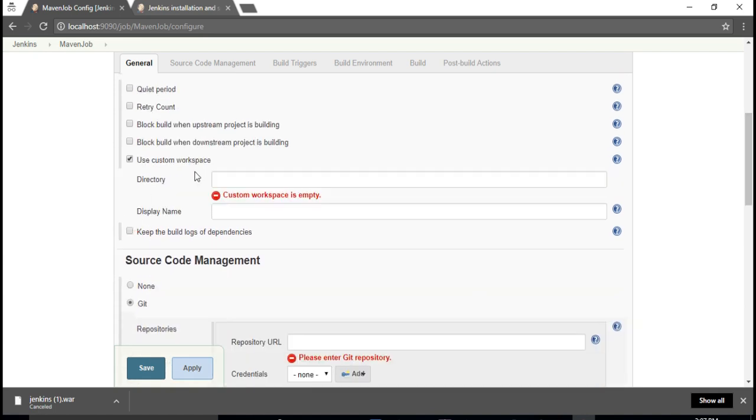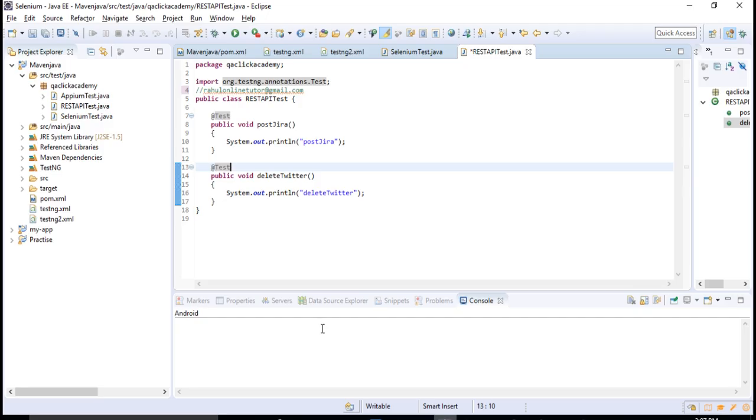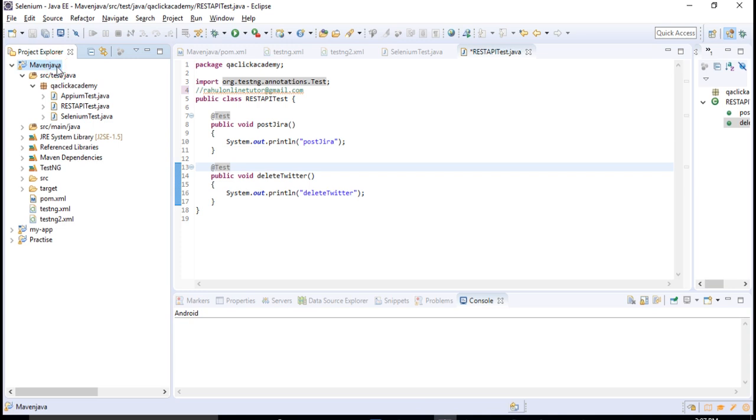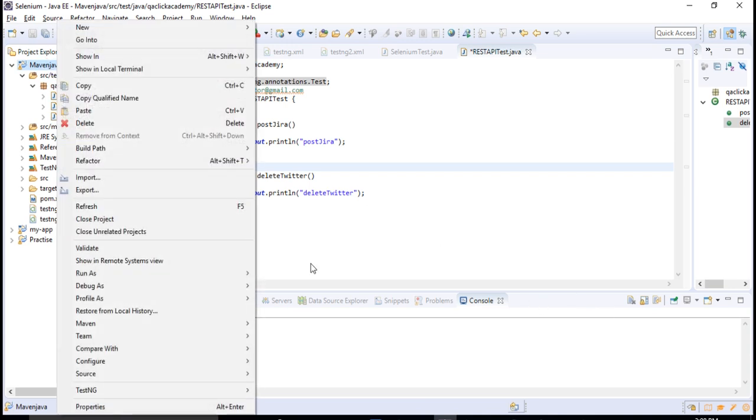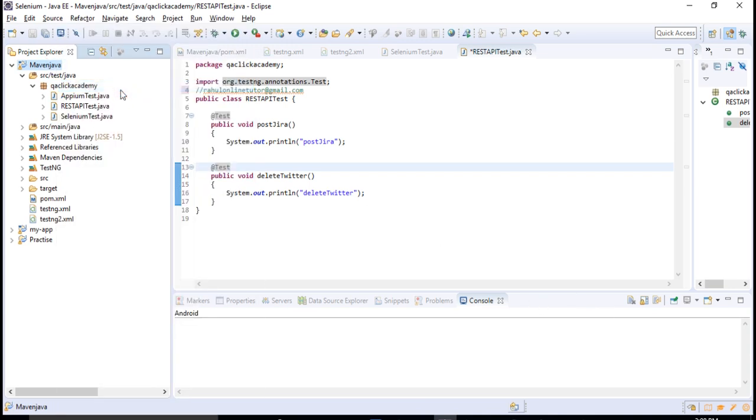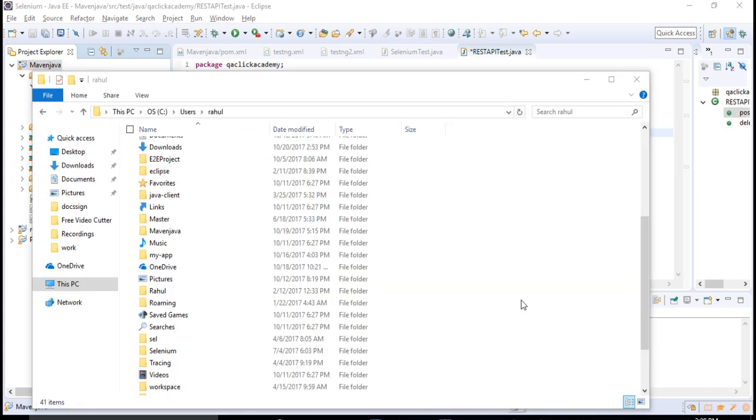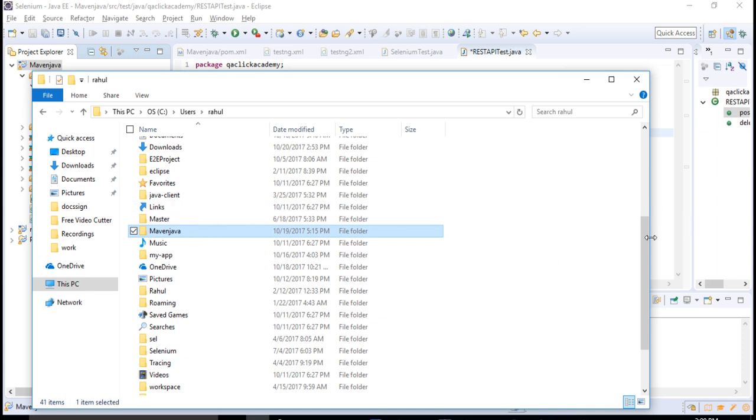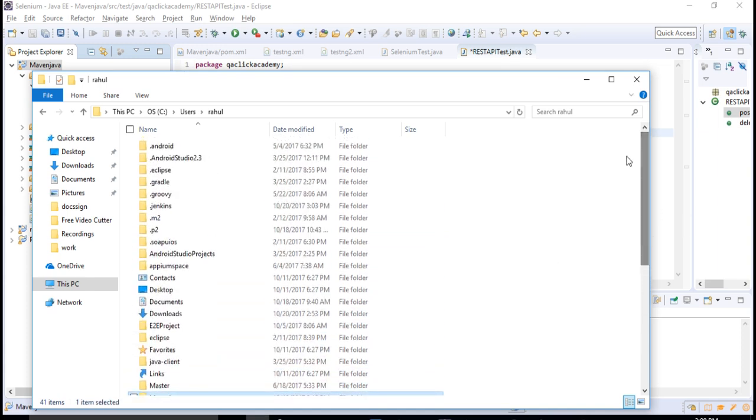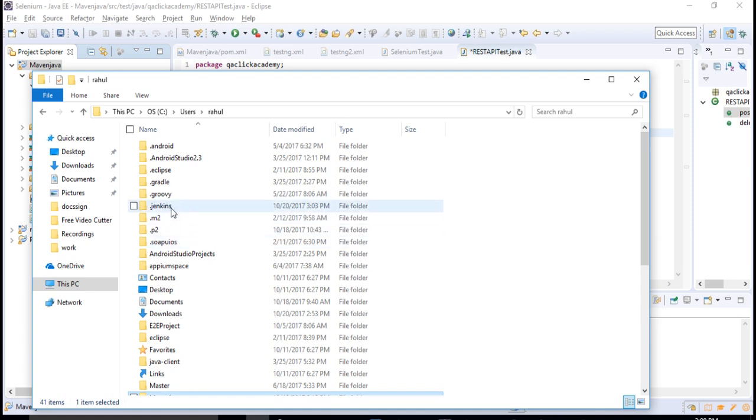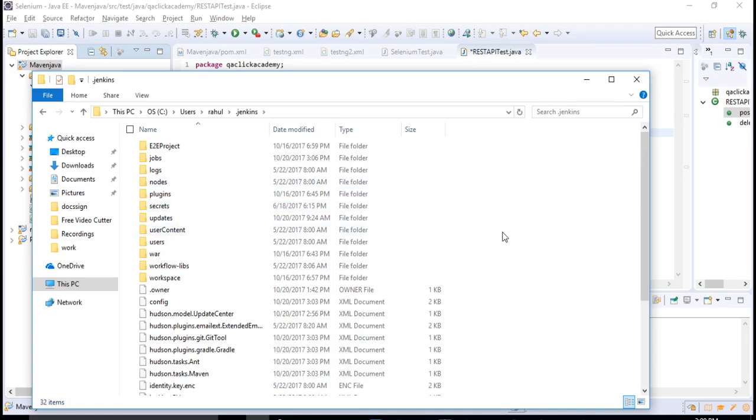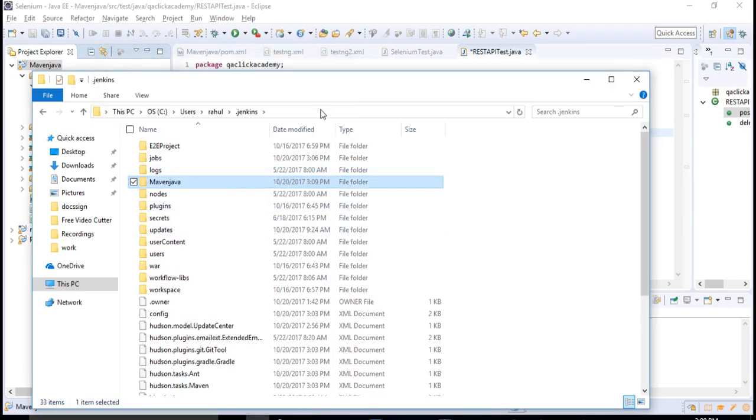You have to place your framework project in Jenkins home directory. Let's copy. I'll copy this from... Let me take you to the Jenkins home directory. First I'll copy my project Maven Java which is present in Rahul directory.